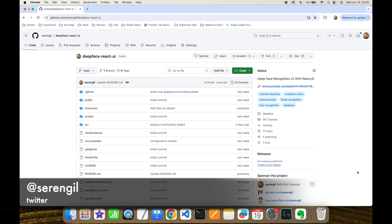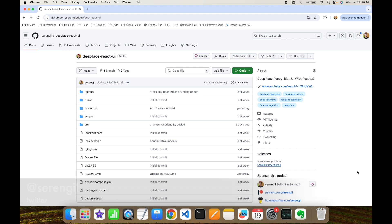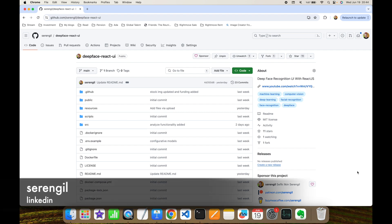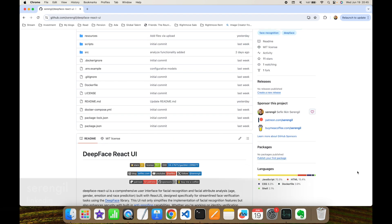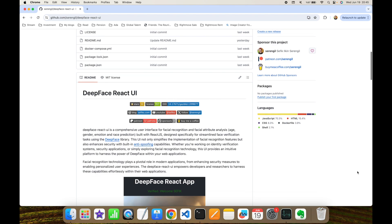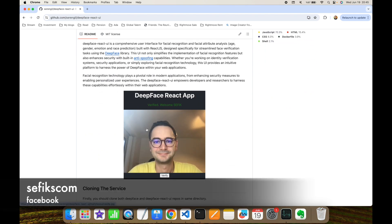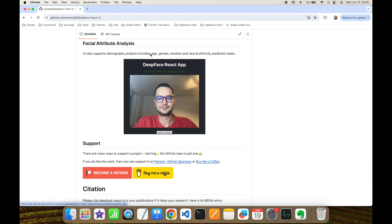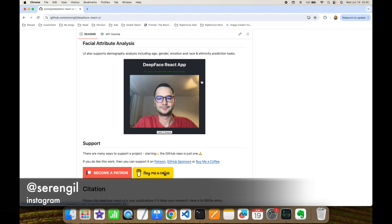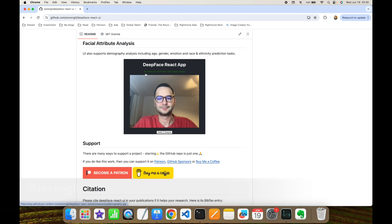In a recent video we published in this channel, we focused on deep facial recognition with DeepFace and its React UI. This video is going to be an extension for it. Instead of verification of a face, we are going to focus on facial attribute analyze. This is going to cover age prediction, gender prediction, race and ethnicity prediction, and finally emotion prediction.